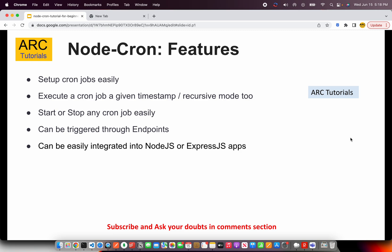We can trigger these cron jobs through endpoints. That means, if you are implementing a REST-based application, you can expose an API. Using that, we can start or stop these cron jobs. Since Node-Cron is a node module, which means we can use it in any existing Node.js application or an Express.js application.